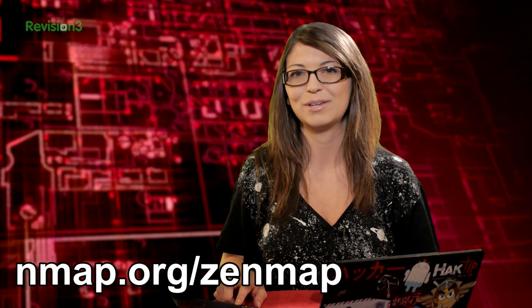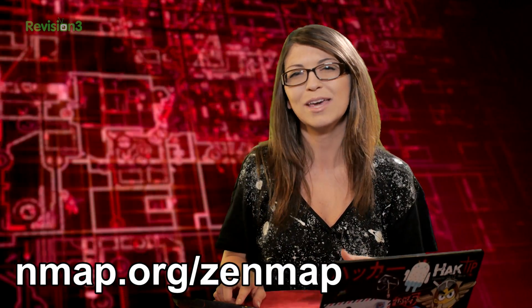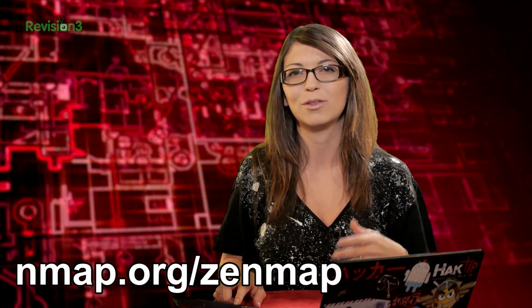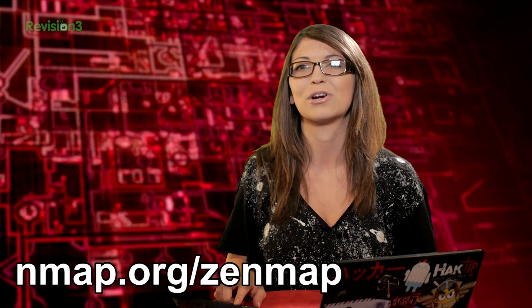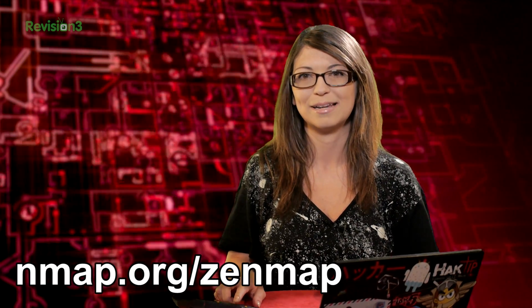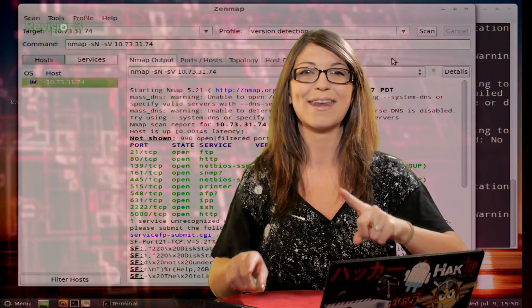Now last week I showed you how to create your own profile in Zenmap and how to do some scans, but we haven't really covered what all the bells and whistles are inside of Zenmap. So let's go ahead and do that now.